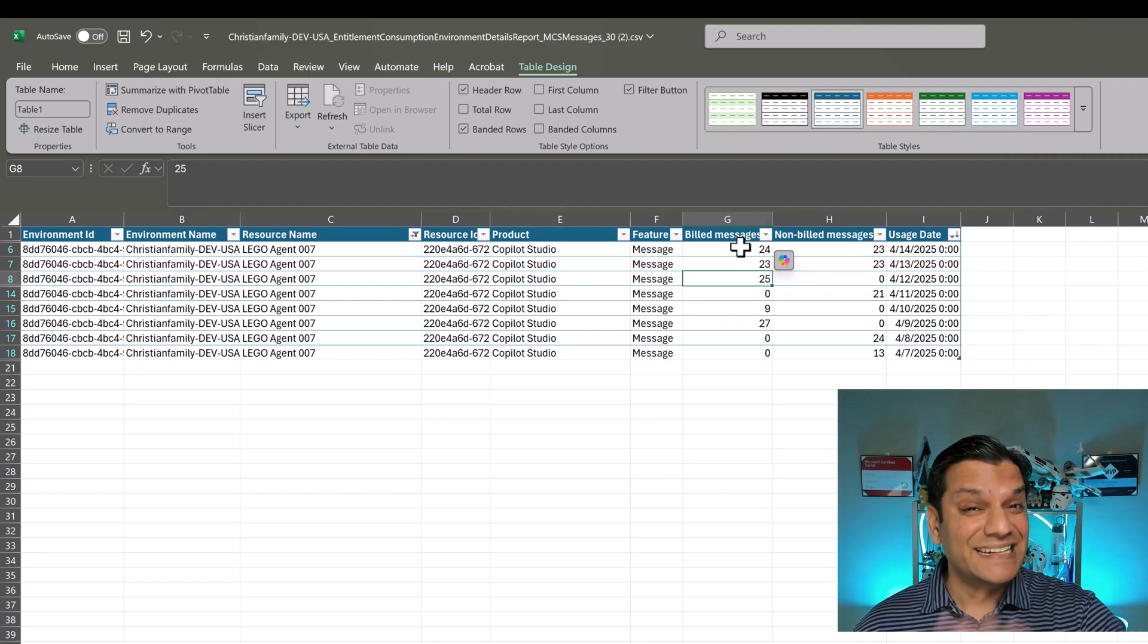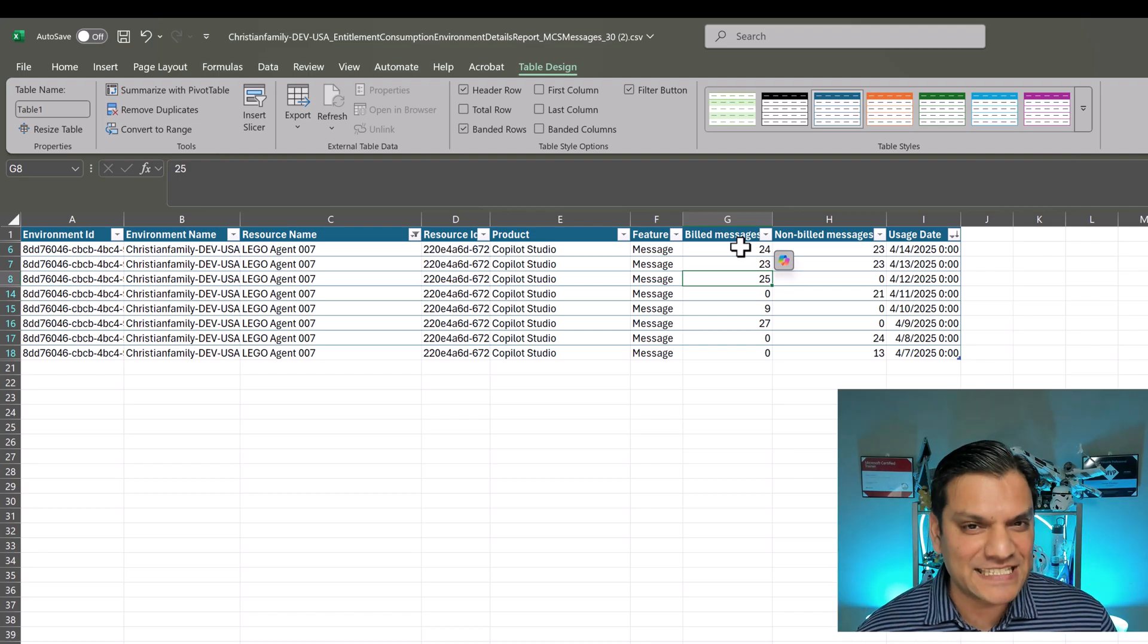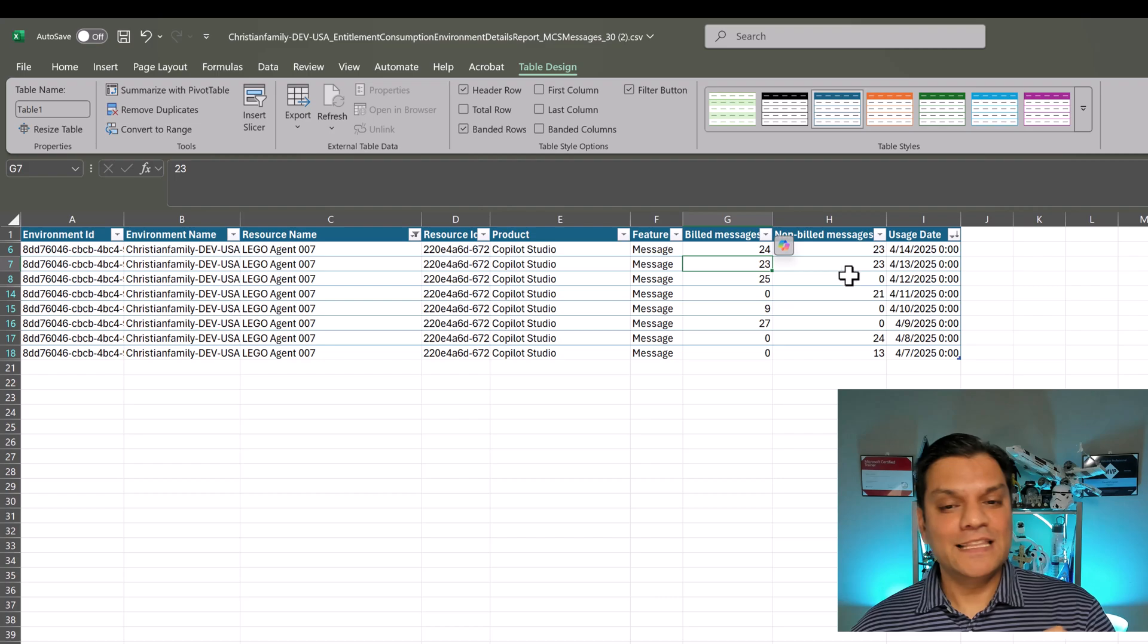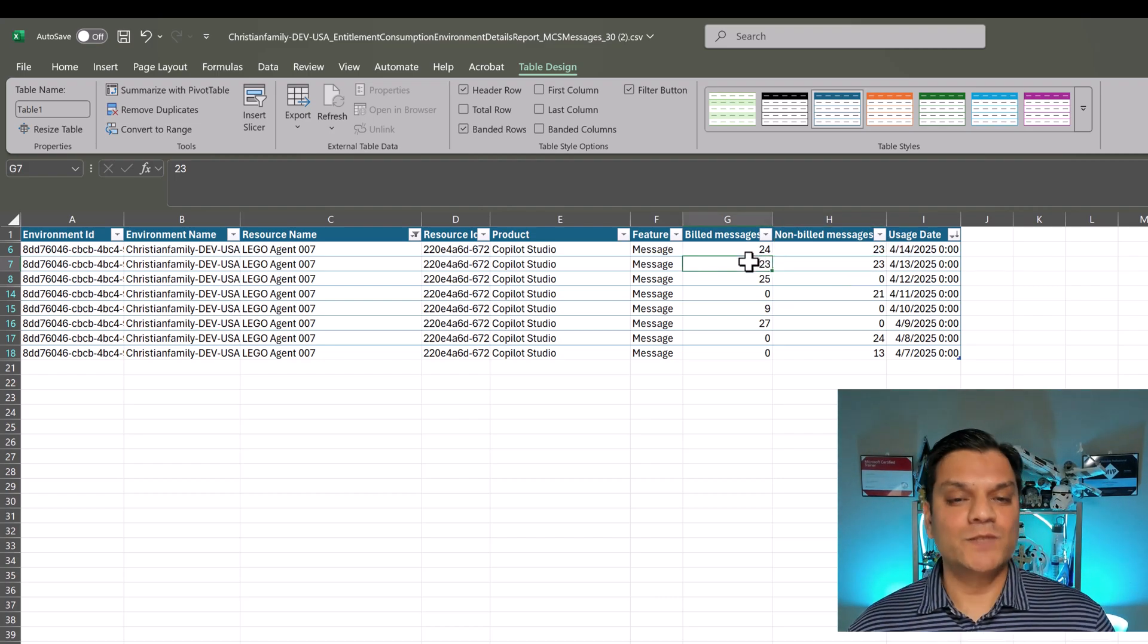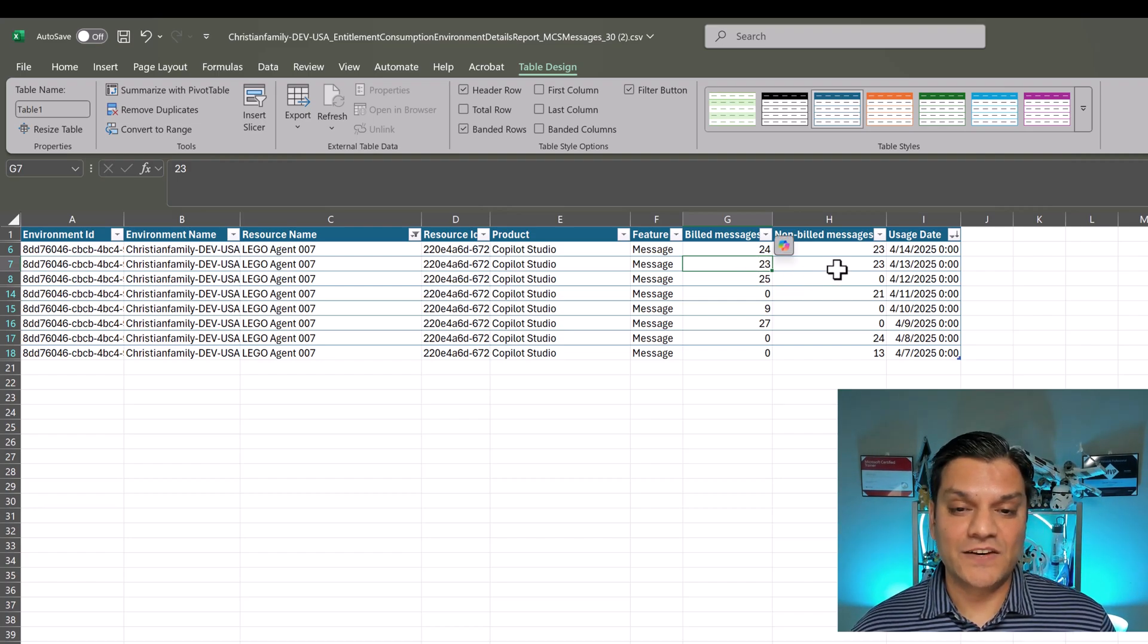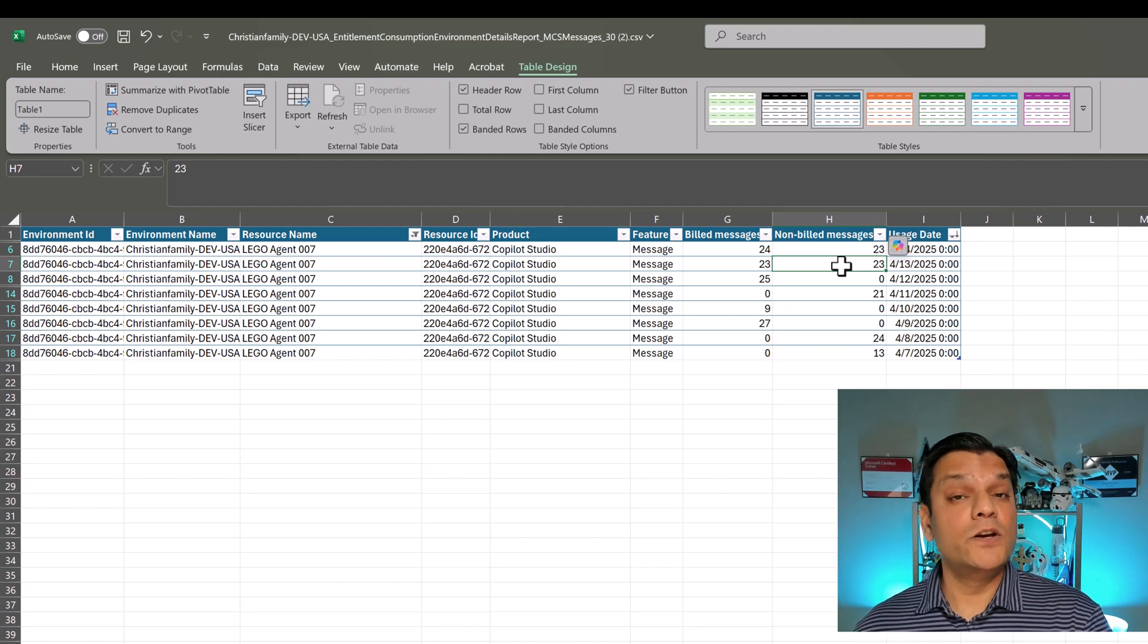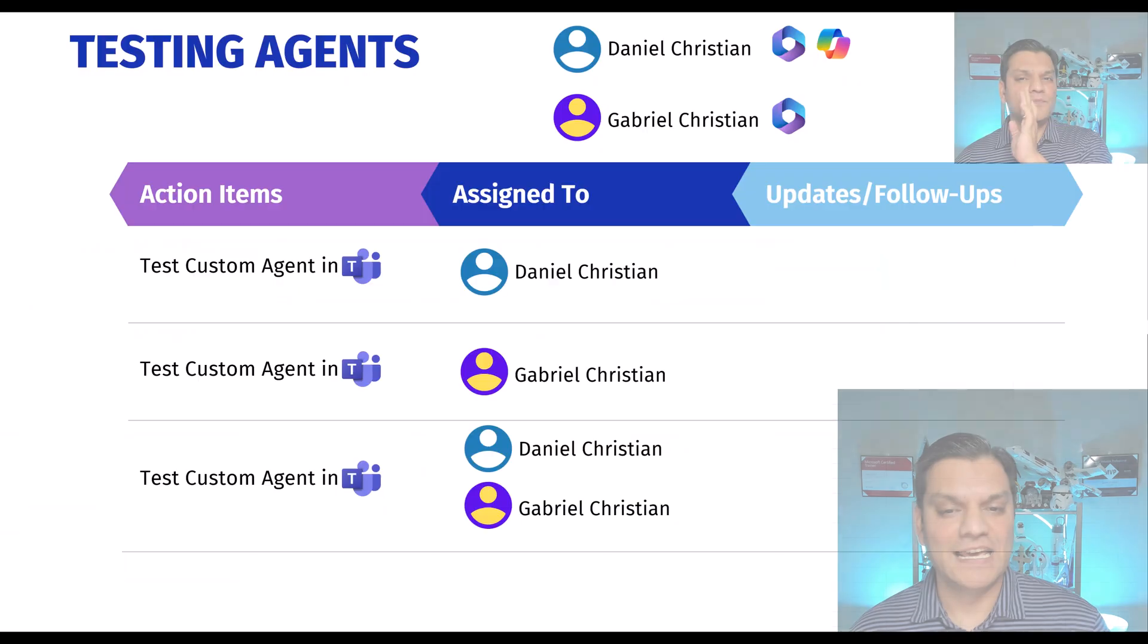And then finally, day three, I made sure that both the users did the exact same things with the agent. And on that day, 23 were billed, and then 23 was also not billed. You want to guess which one's which? You're right. The 23 that was billed was by Gabriel Christian, who only has the Microsoft 365 E3 license. But then on that same day, there were also 23 non-billed messages. And that was by me because I have the Microsoft 365 co-pilot.